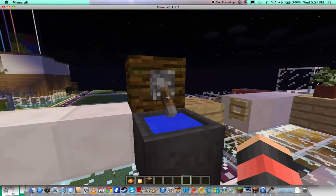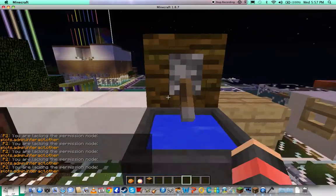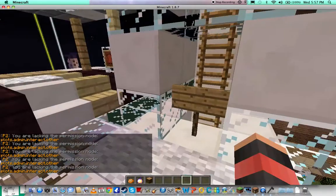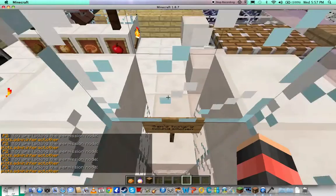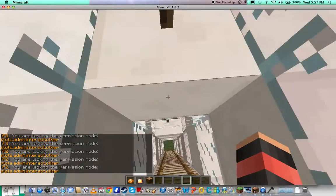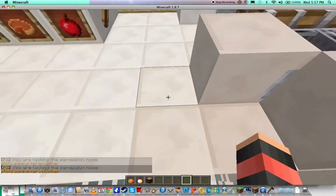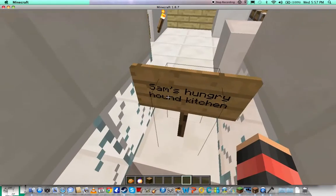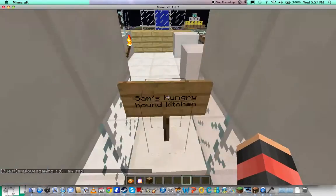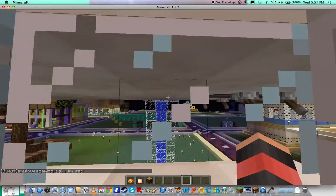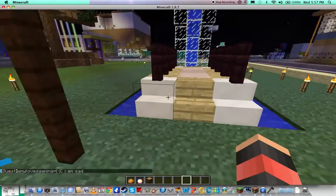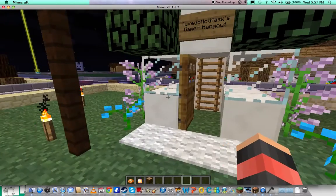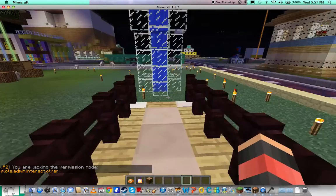They've got, what's this, a toilet or a sink or something? My room. What's this one? I think Sam's hungry. Hound kitchen. Thanks. Oh, goodbye.